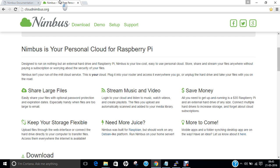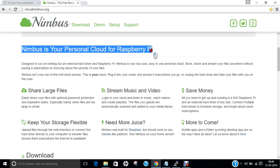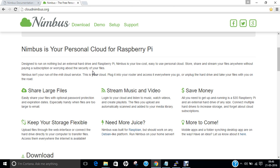For Raspberry Pi specifically, there is a website called cloudnimbus.org where you can find that Nimbus is your personal cloud for Raspberry Pi. It is designed to run on nothing but an external hard drive and a Raspberry Pi. Nimbus is a low cost, easy to use personal cloud — store, share, and stream your files anywhere without paying a subscription or worrying about security. Advantages include: share large files, keep your storage flexible, stream music and video, and save money.